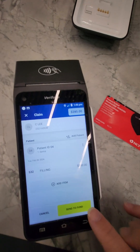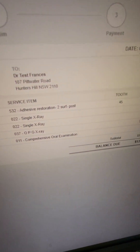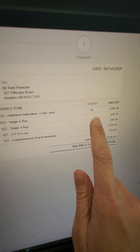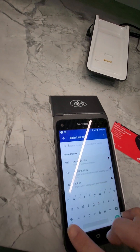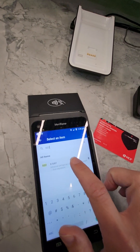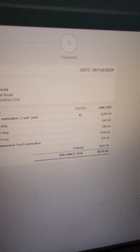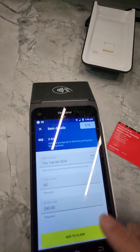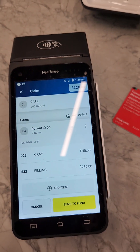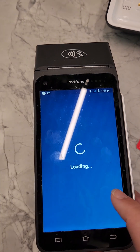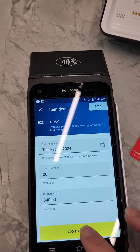Click 'Add to Claim'. Now we need to add the next item. Item 022 has no tooth number. Once it comes up, the amount is the same, so click 'Add to Claim'. Then add item 022 again — some items are saved as favorites — and click 'Add to Claim'.